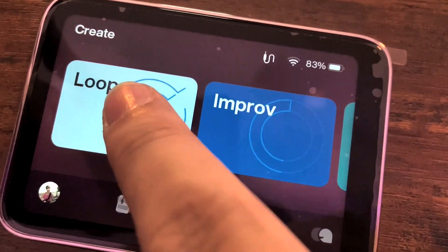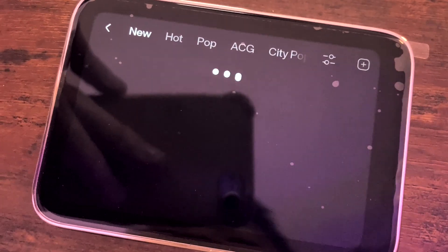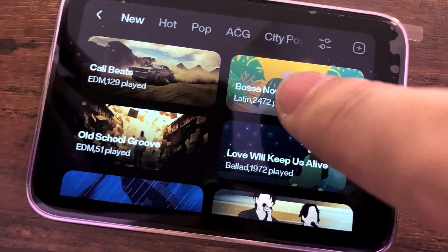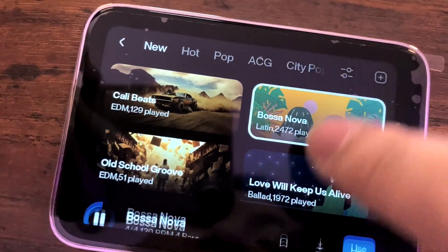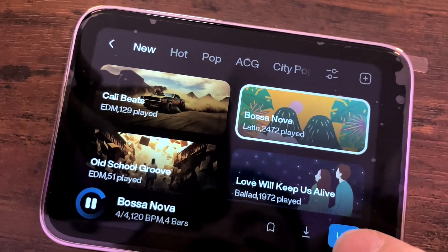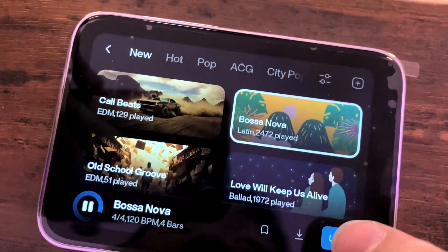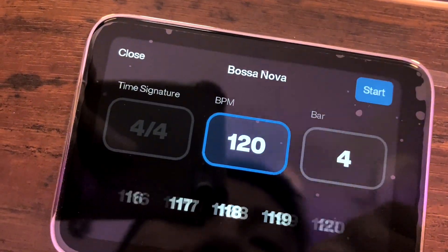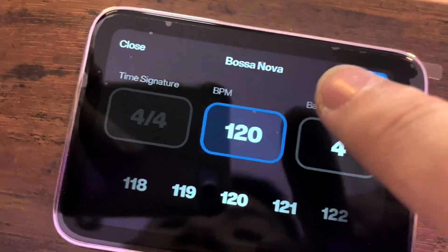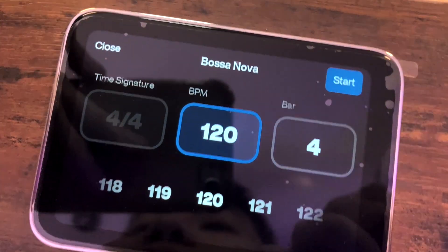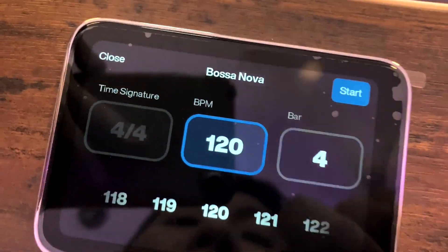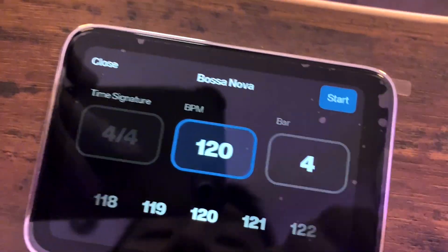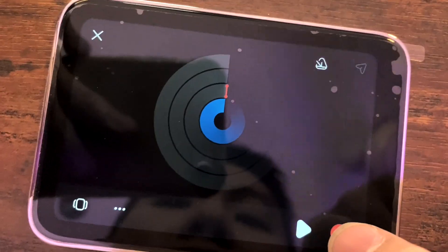The first is called Loop. Loops are basically drum tracks — this one is called Bossa Nova. You click onto it and you've been given a number of BPM to set how fast you want it to be, and how many bars you want to record.